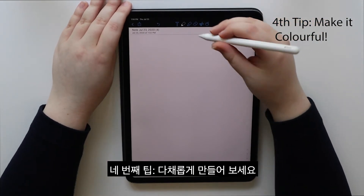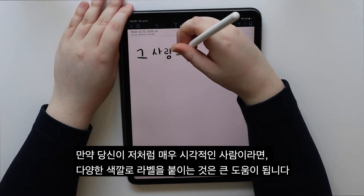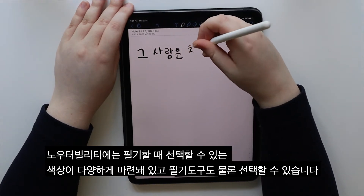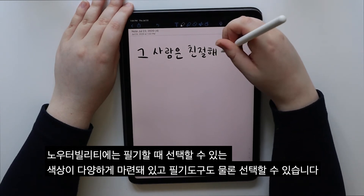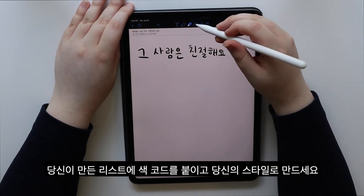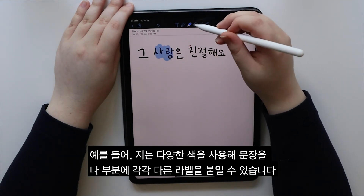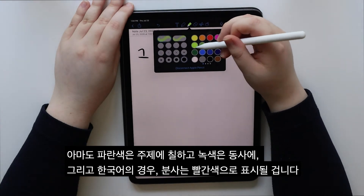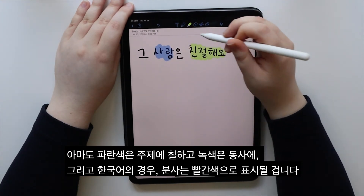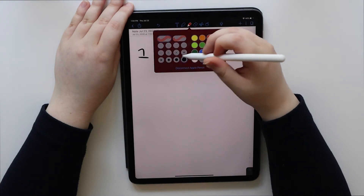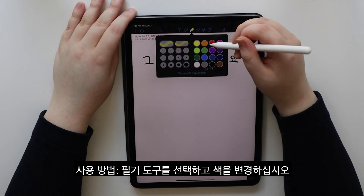Fourth tip: make it colorful. If you are a very visual person like me, labeling things in different colors goes a long way. Notability has different colors to choose from while writing, and you can choose your writing tool as well. Color code the lists you make — make it your style. For example, I can label different parts of a sentence with different colors. Maybe blue will be subjects, green will be verbs, and for Korean, particles will be red. How you do it: select your writing tool and change the color.